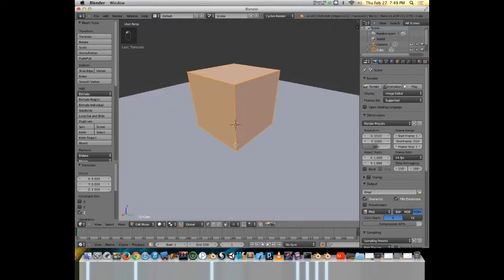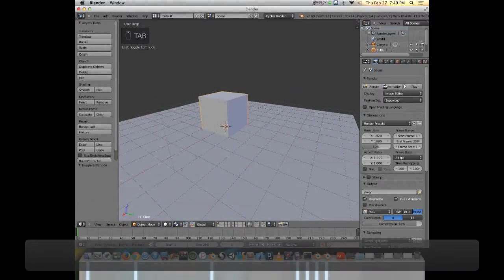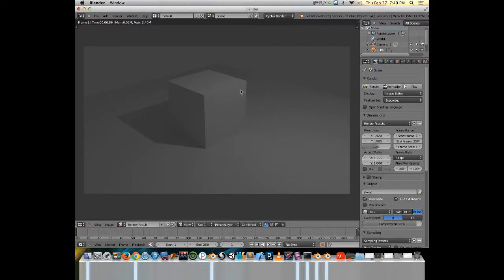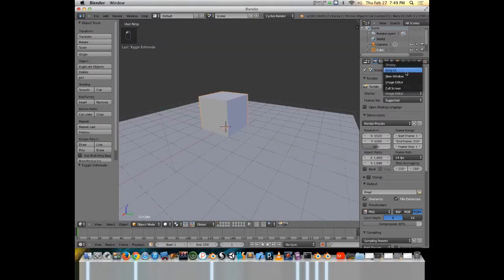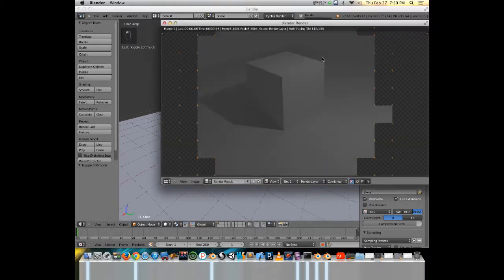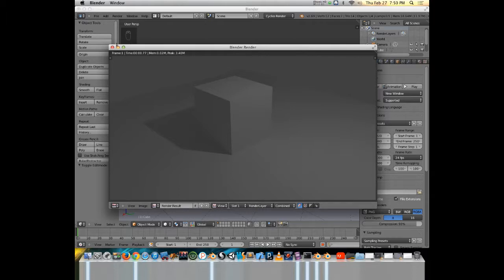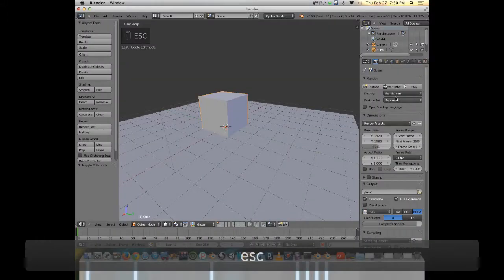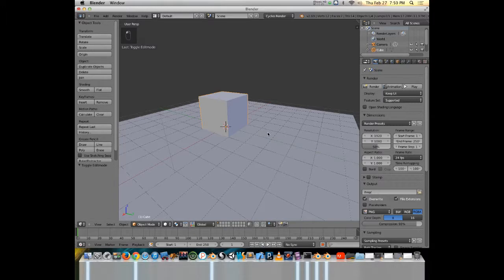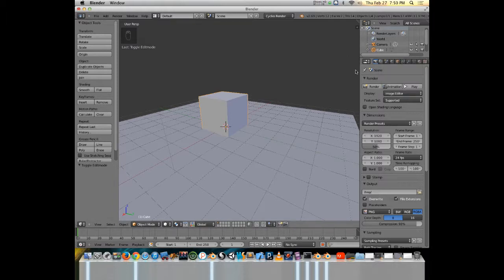I'm going to go back to normal solid view. When I render, by default it will pop up the image editor. To get out of it I can just hit escape to go back to my 3D view. I can also change what pops up — I can have it open up in a new window, or choose full screen or keep UI. I'll keep it on image editor for now. That's the very basic overview of the render settings.